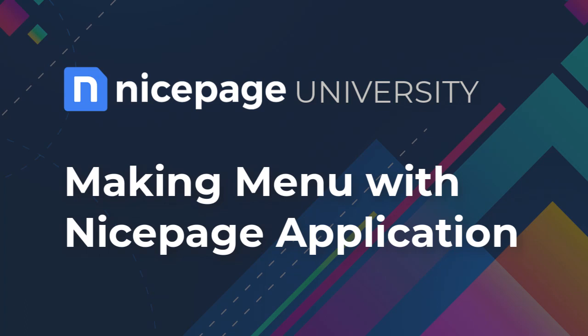Making a menu with a Nicepage application. In this tutorial you will learn how to create a menu with a Nicepage application for Windows or Mac OS.